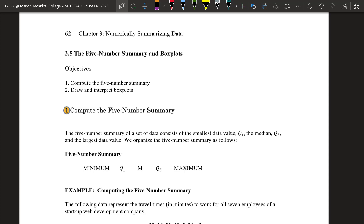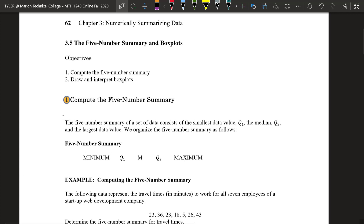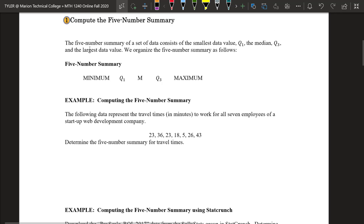Hi, so ready to wrap up chapter three with this video. We're looking at section 3.5, which is the five number summary and box plots. The objectives for this section are to compute the five number summary and then draw and interpret box plots. Box plots are a visual way for us to look at the five number summary. So first, you might be wondering: what is the five number summary?